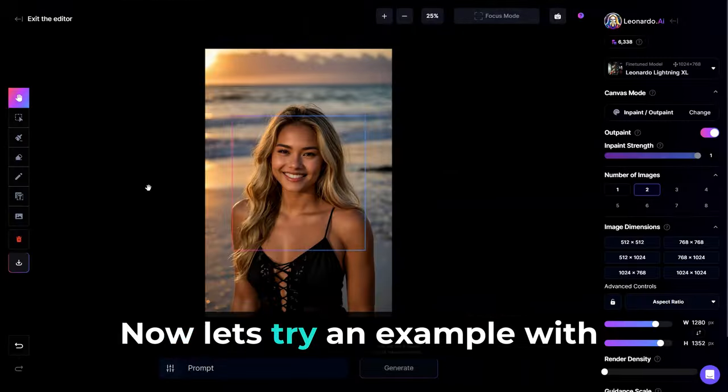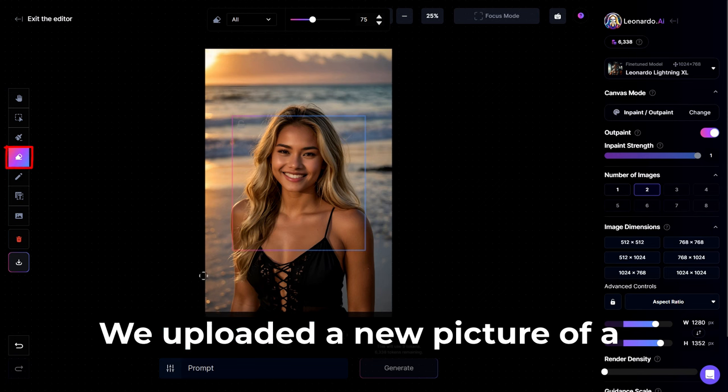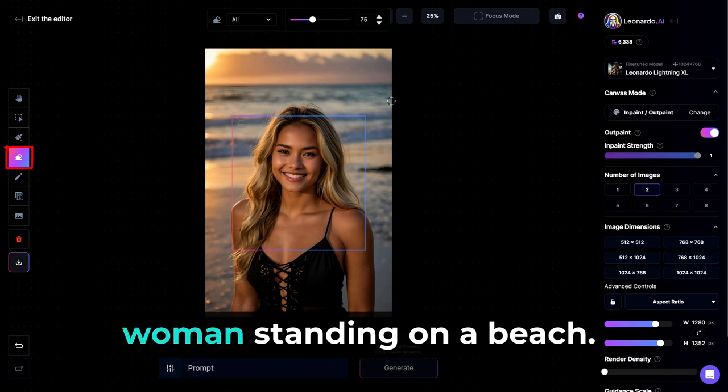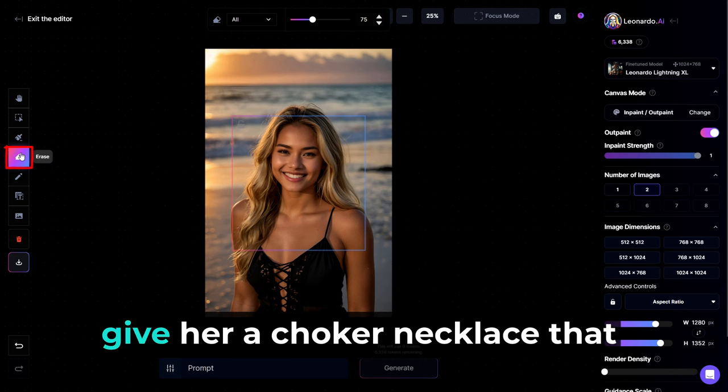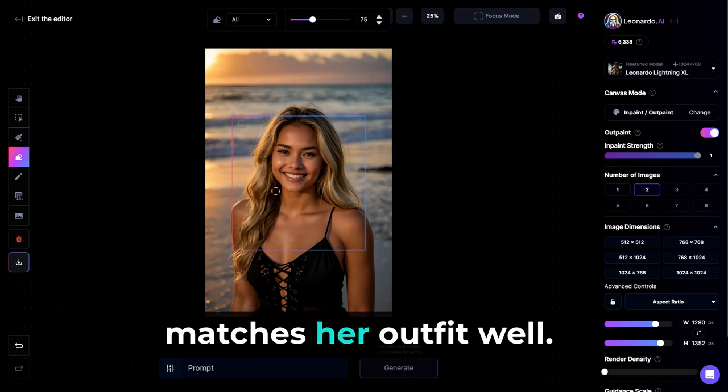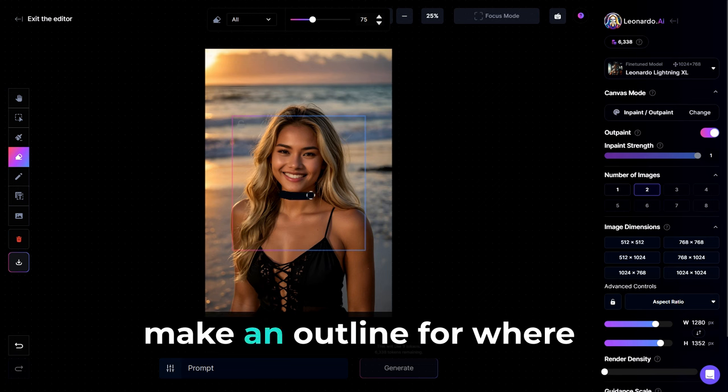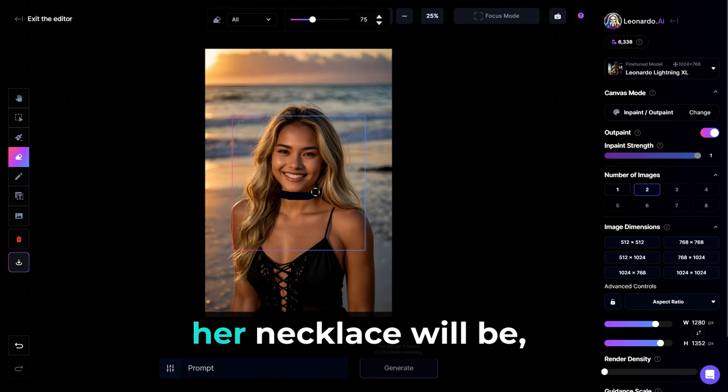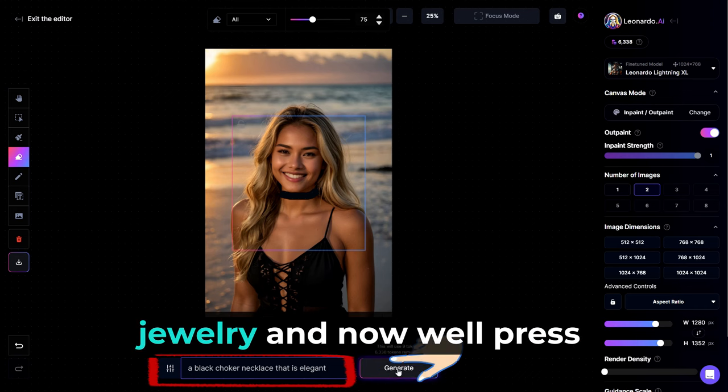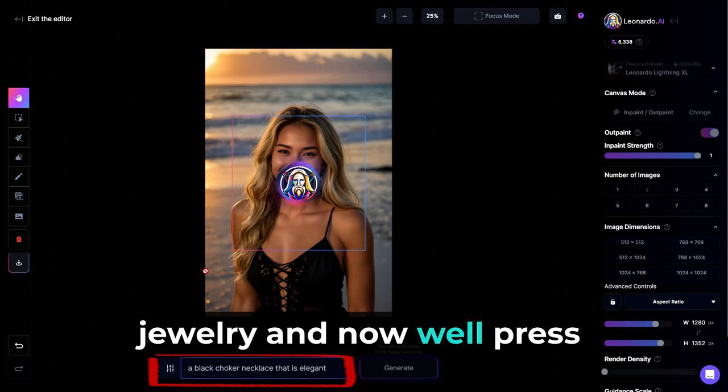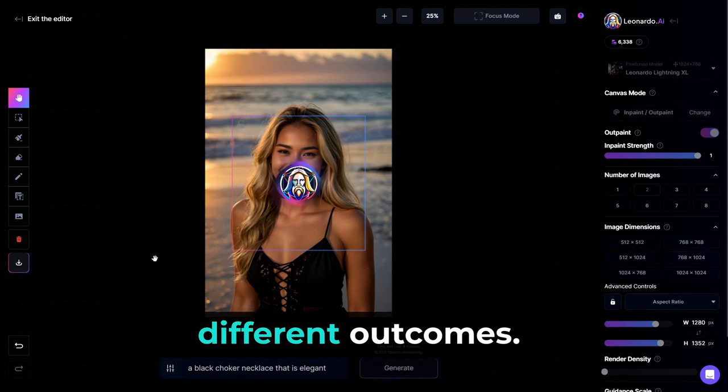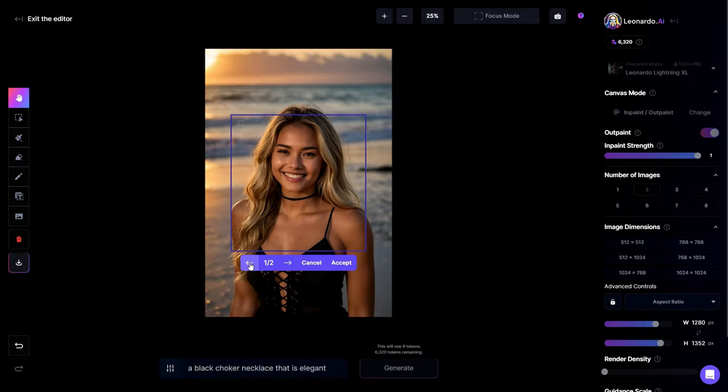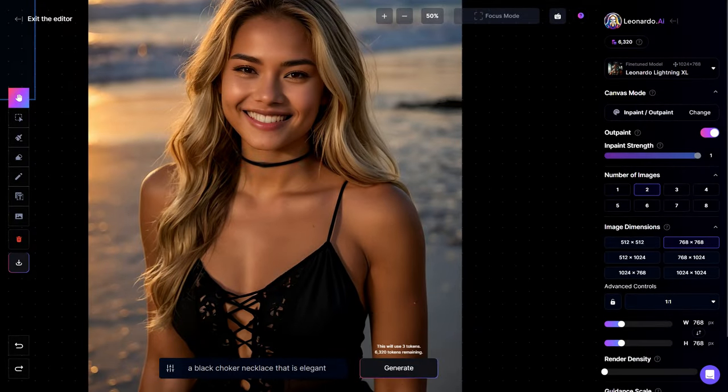Now let's try an example with the erase feature. We uploaded a new picture of a woman standing on a beach. Let's use the erase feature to give her a choker necklace that matches her outfit. We'll select erase. Make an outline for where her necklace will be. Enter a prompt describing the jewelry. And now we'll press generate and choose from some different outcomes. Pretty nice, right?